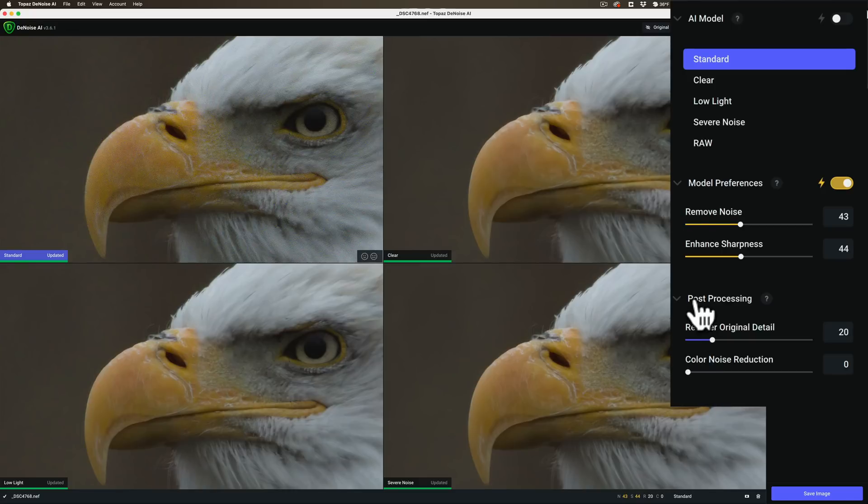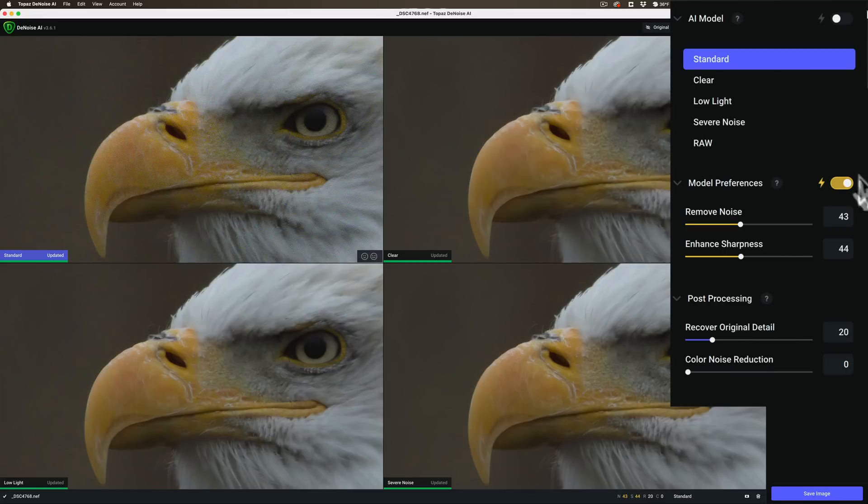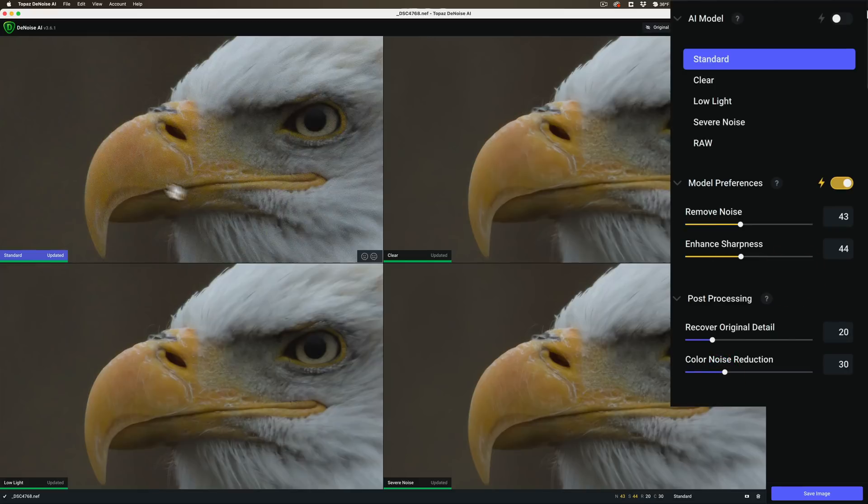So I'm going to go down here at the post-processing section, which is not involved in any auto setting. And I'm going to take the color noise reduction. I'll move that up to like 30. And it re-renders and it's still a little bit of color noise there, but not as much.